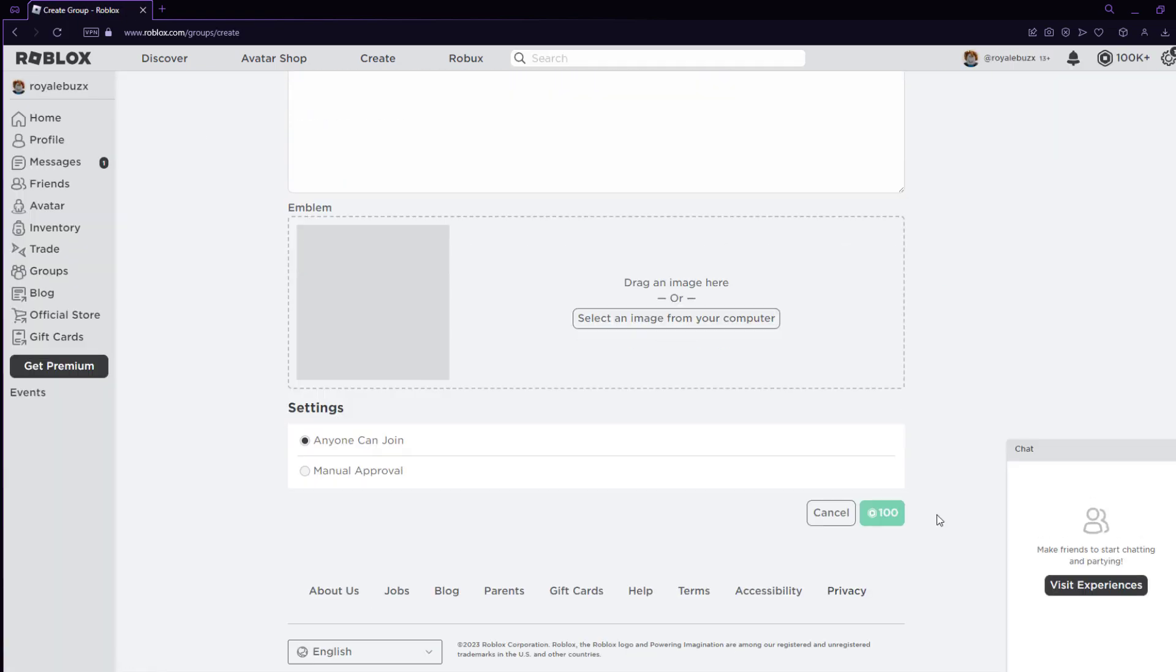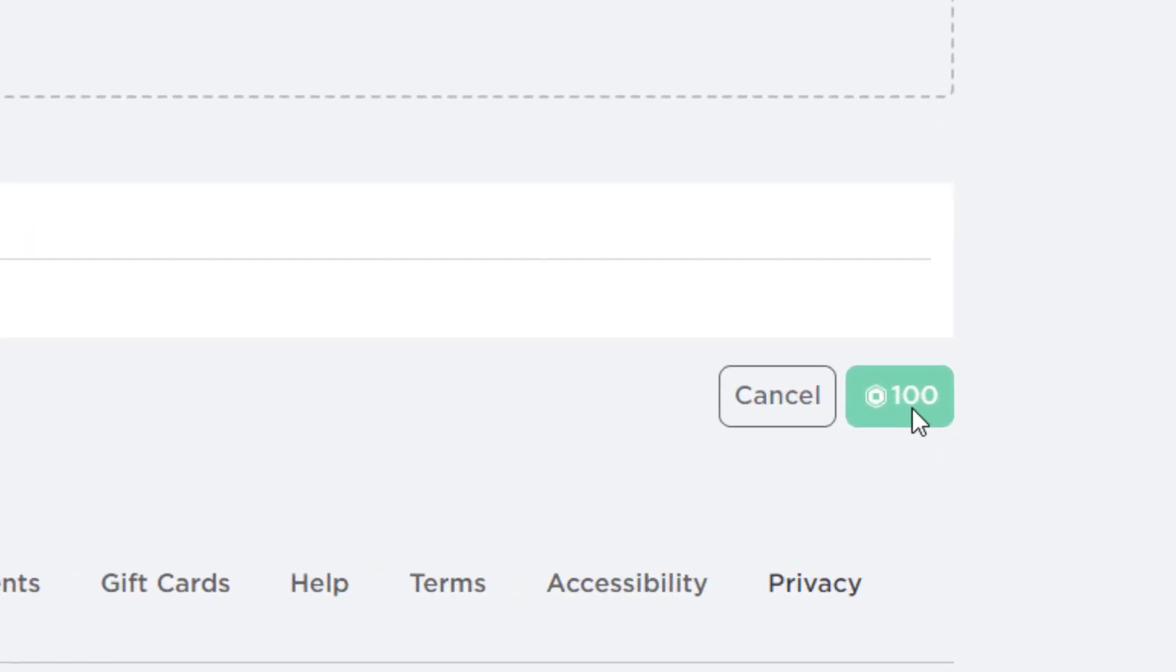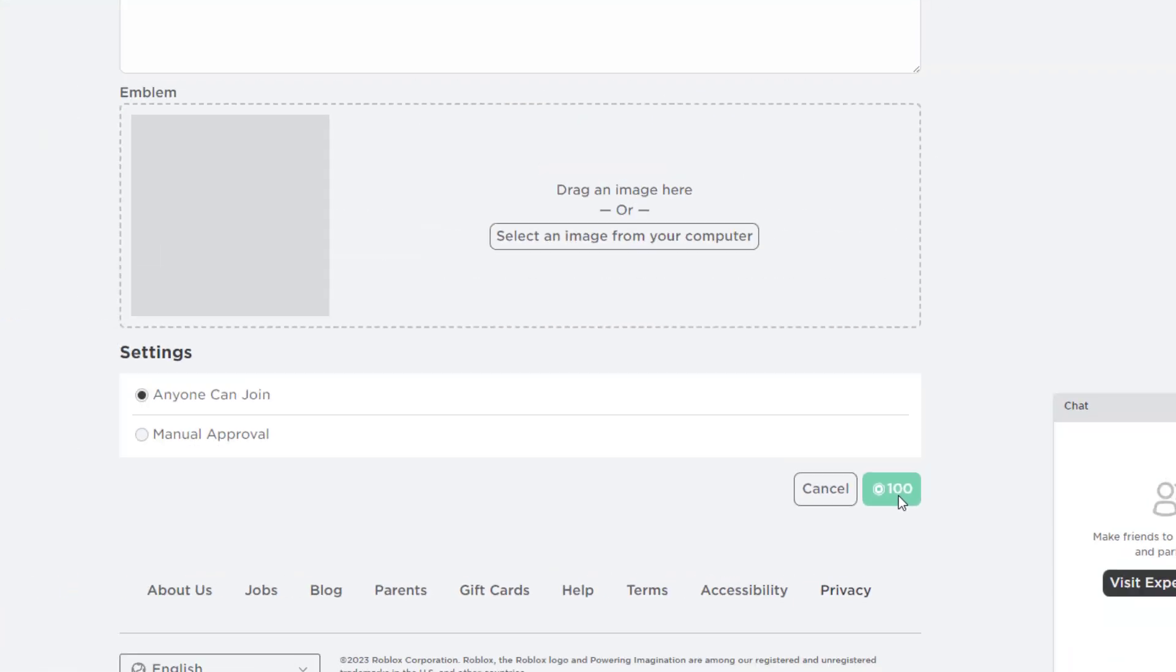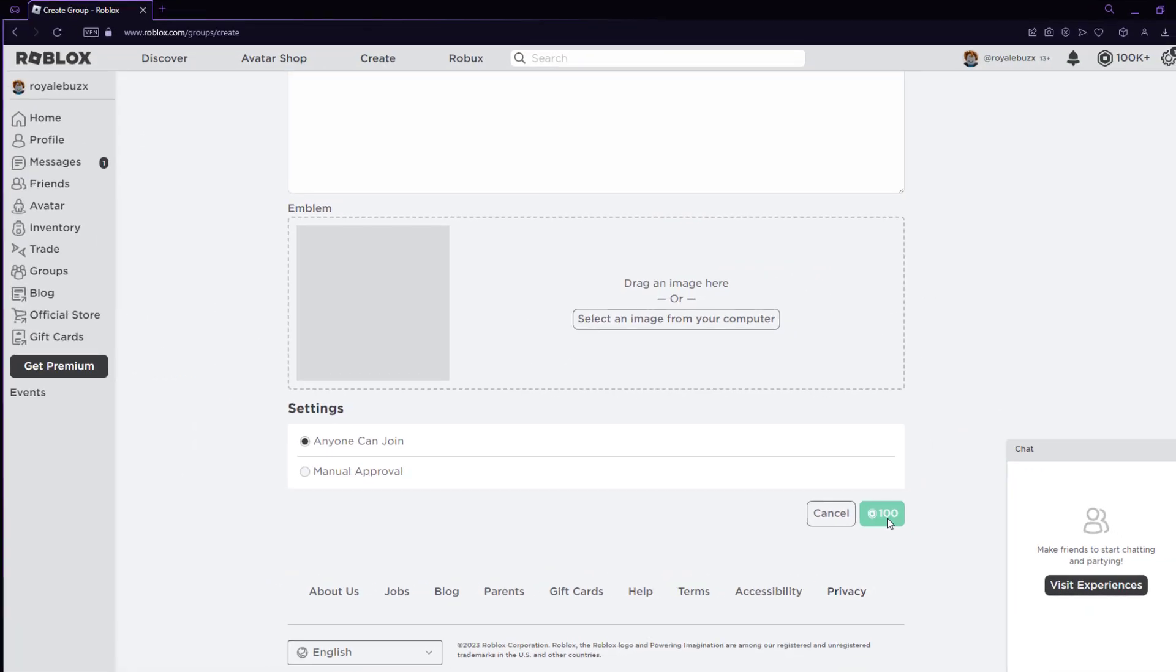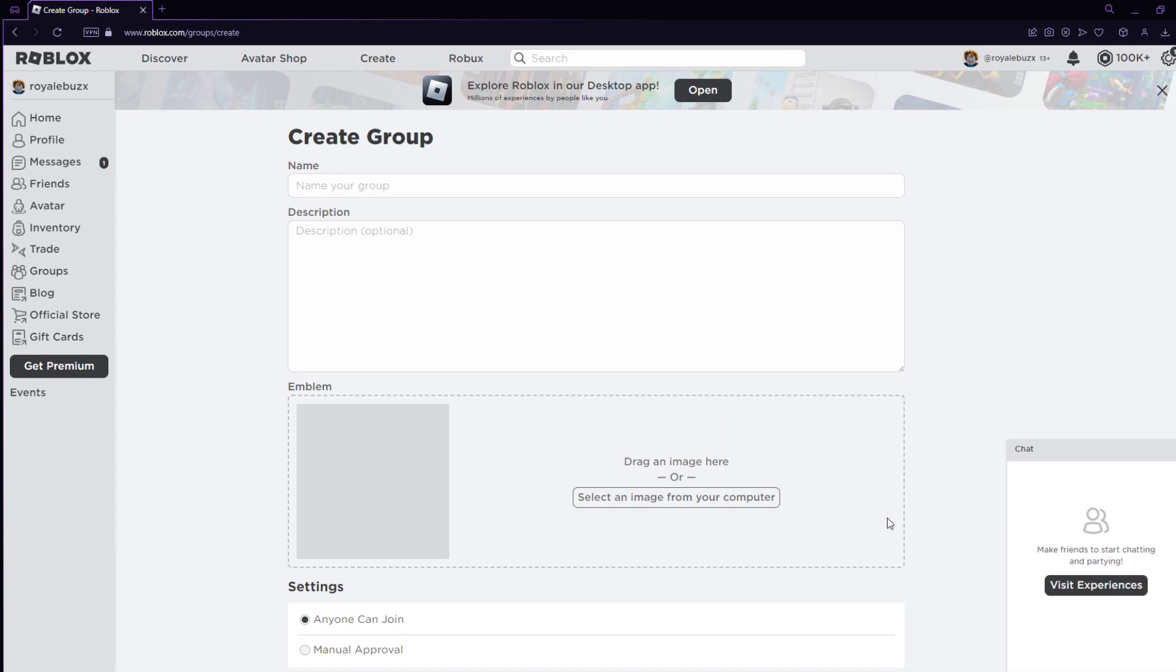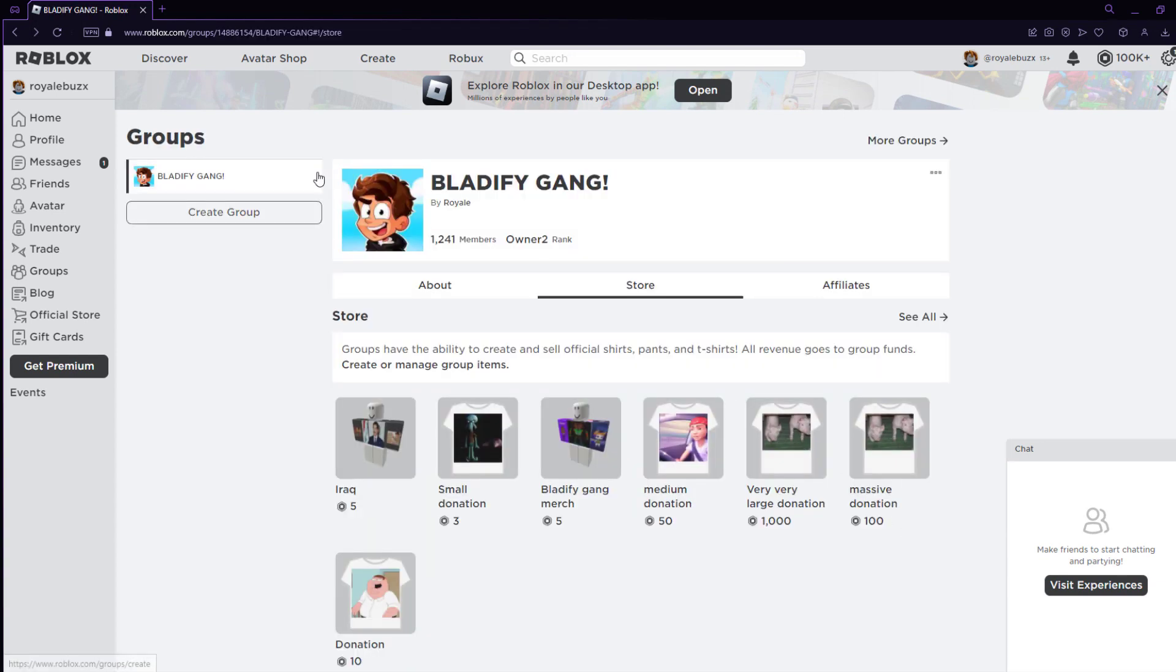And by the way, this does cost 100 Robux, but that's not an issue. Because check the pinned comment, I'm giving away tons of Robux. It's not an issue for anybody. You can get 100 Robux easy.